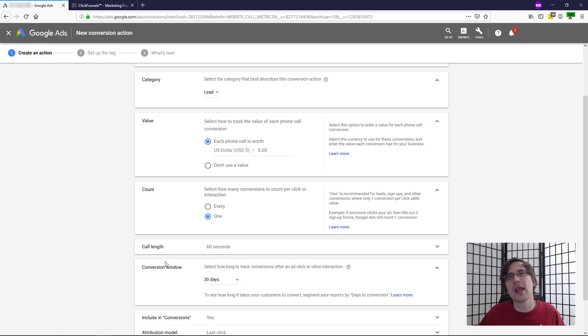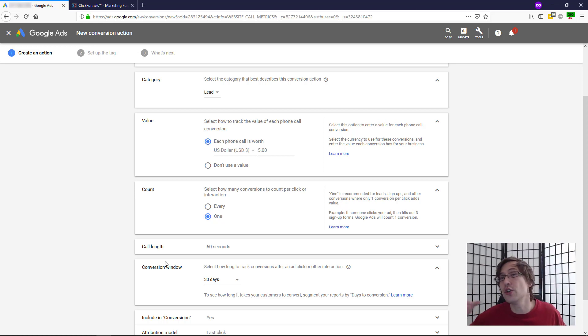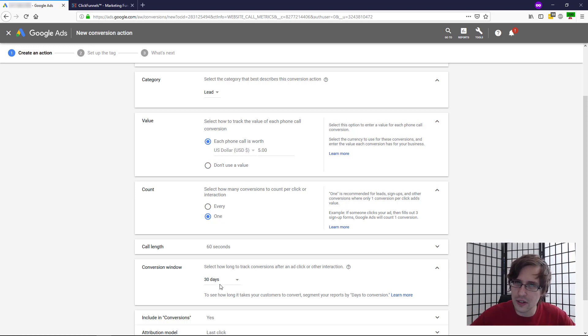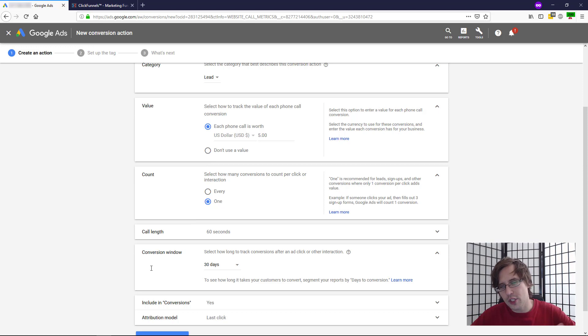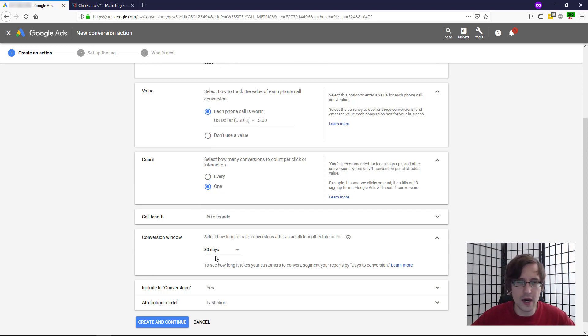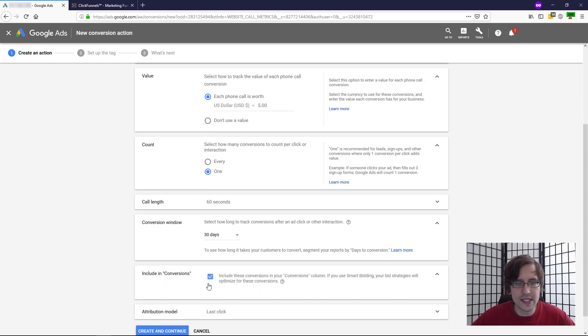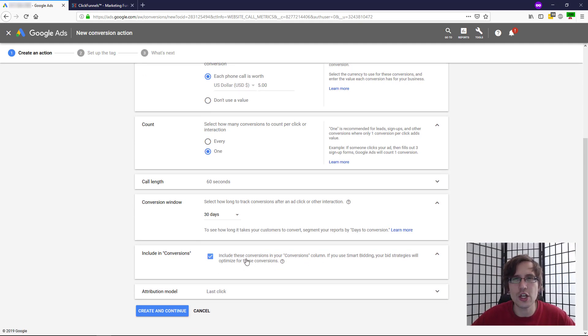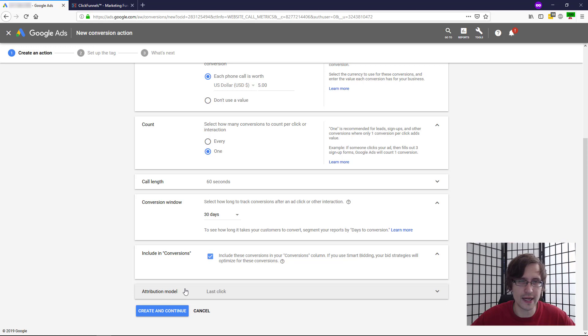Do you want that to still be considered a conversion? You decide. If you selected 30 days here, then yes, it will still be a conversion. So just set the number here up to you. Again, I will leave it as 30. Include as conversions. Yes, you want to include this as conversions. That's the whole point here. You want to be able to see this in your Google AdWords conversions column. Attribution column, you can leave that at last click.